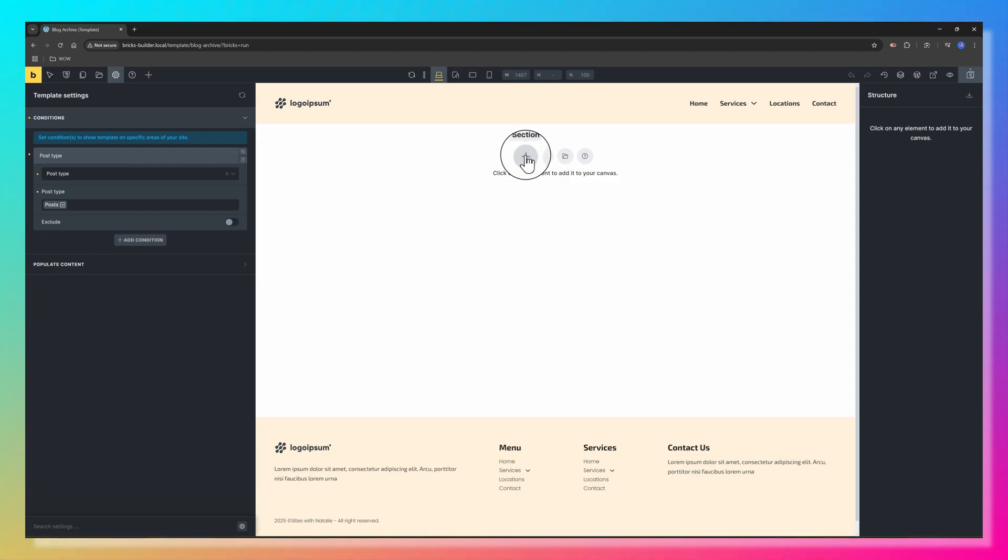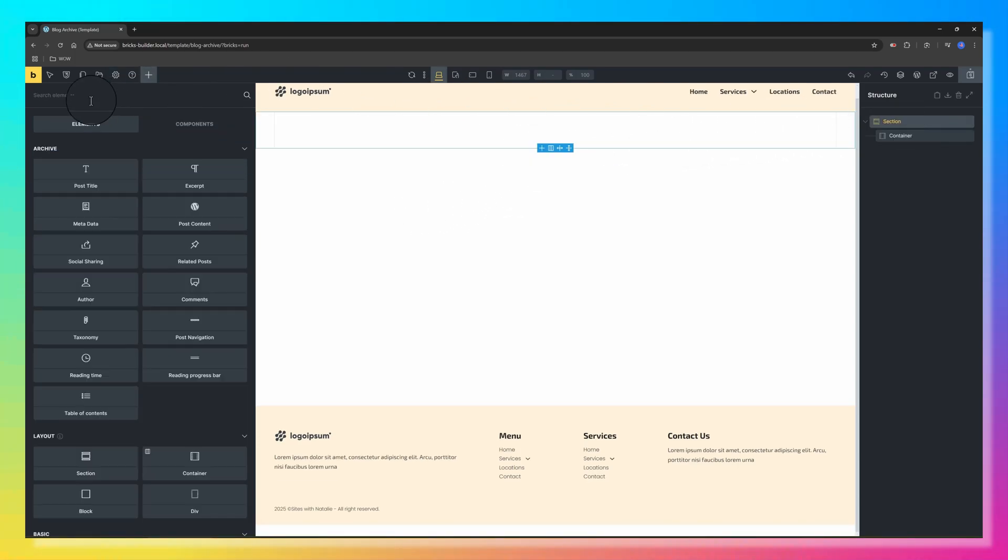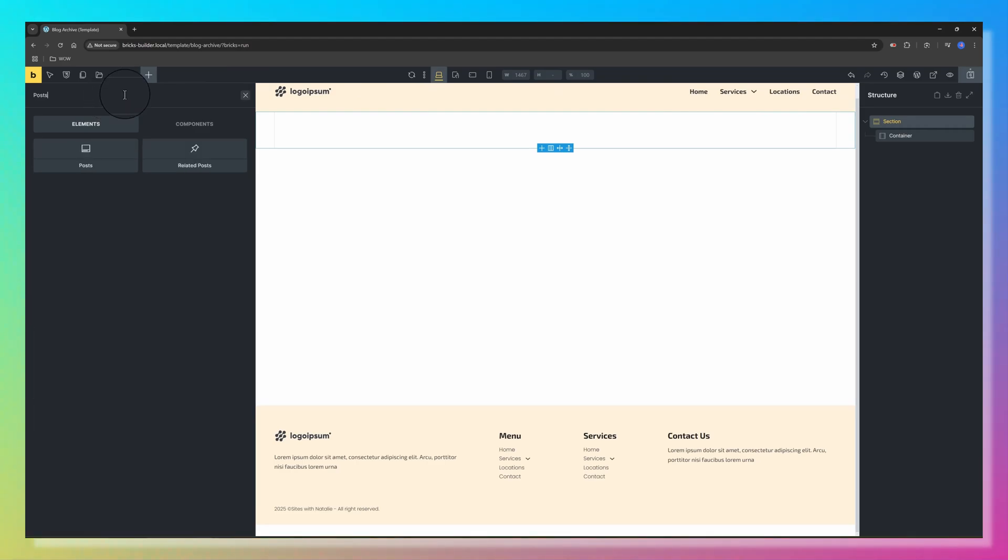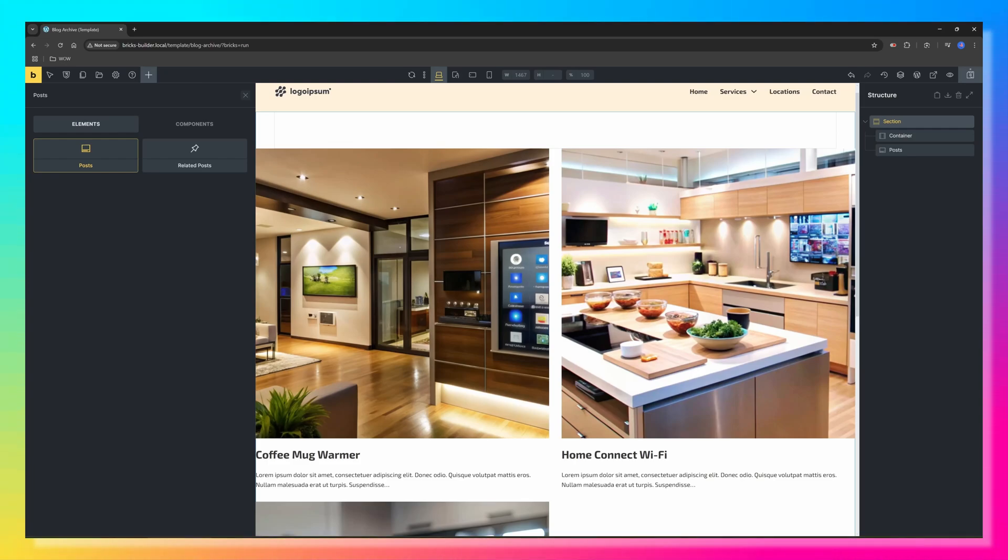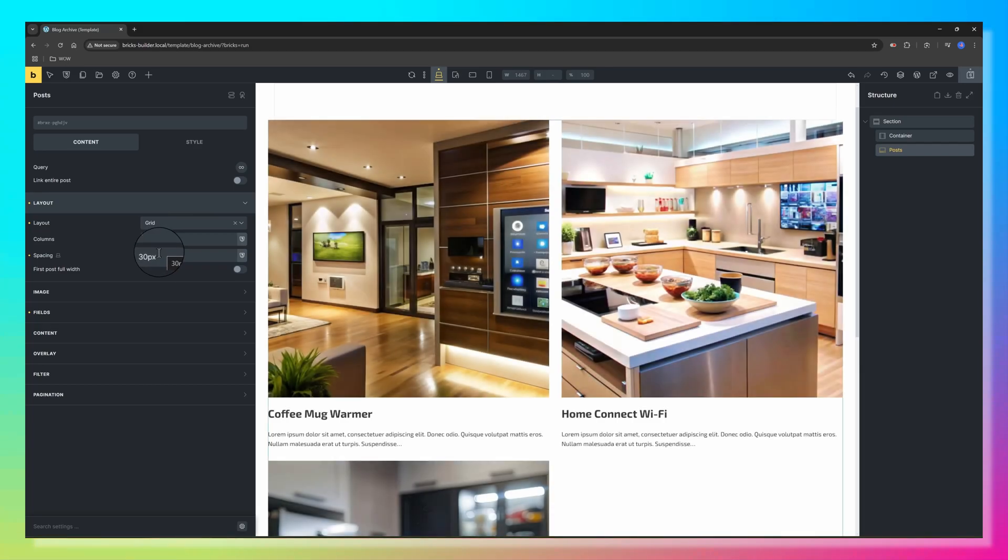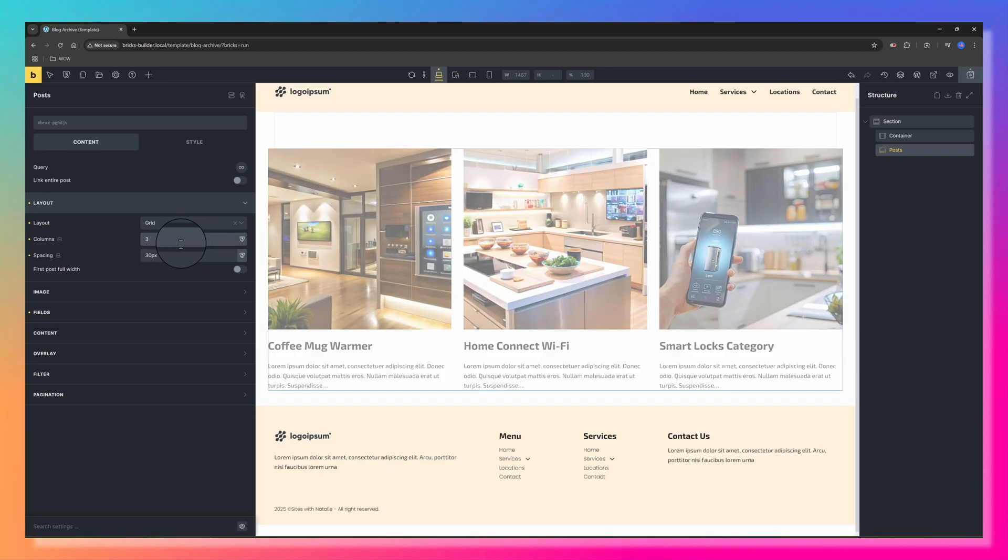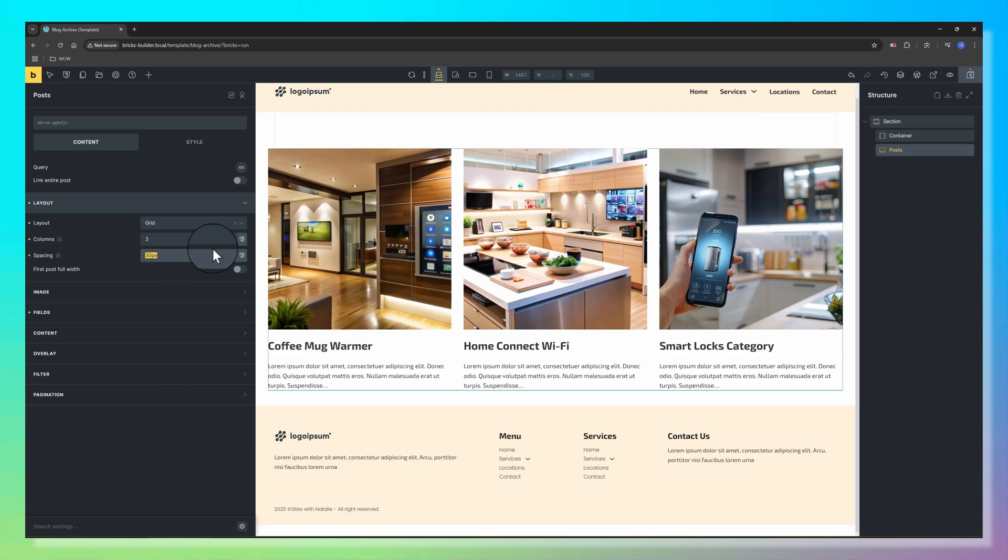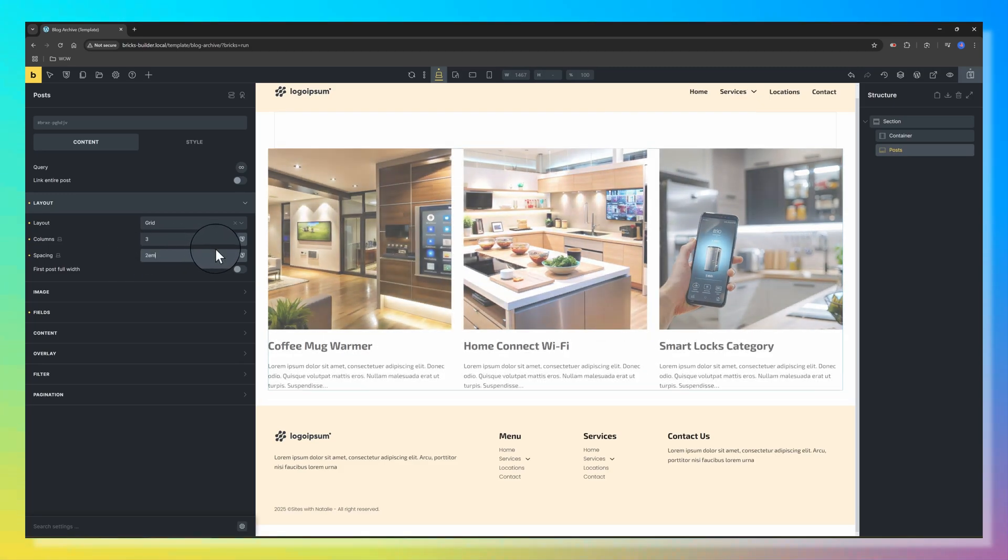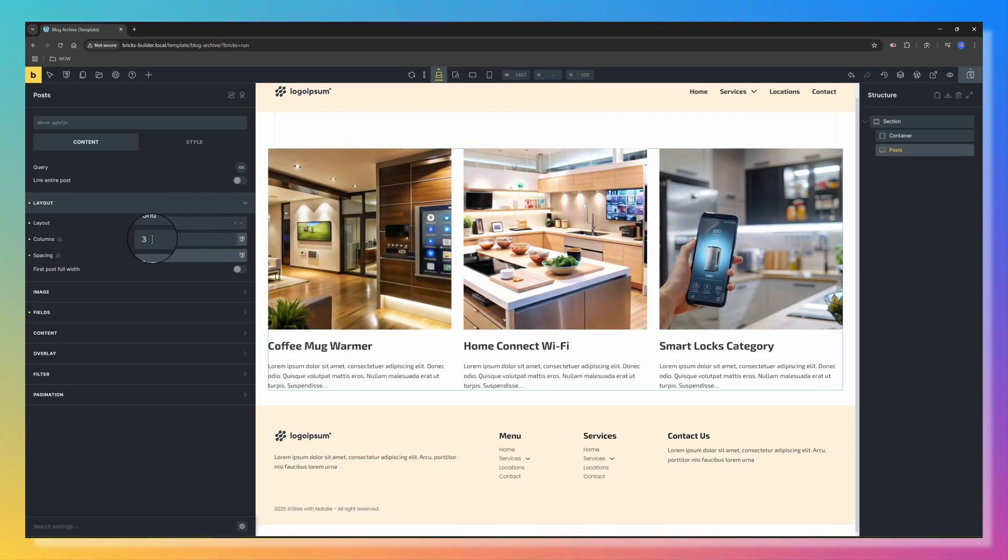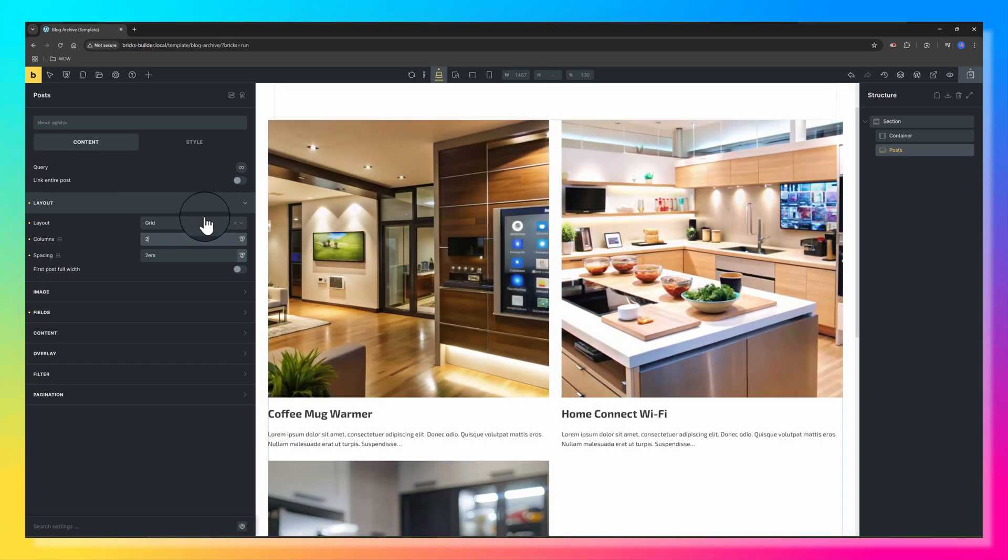Now let's go to the Canvas to design the Archive Layouts. We begin by adding a section. Within this section, search here for Posts. This is a placeholder in the Builder that tells Bricks to fetch the post content. Under the Layout tab, choose the Grid Layout and set it to three columns. I've got only three blog posts and the spacing, let's go with two ems.